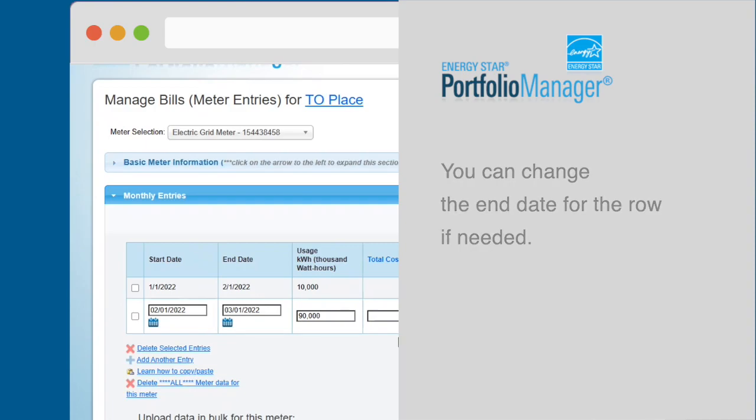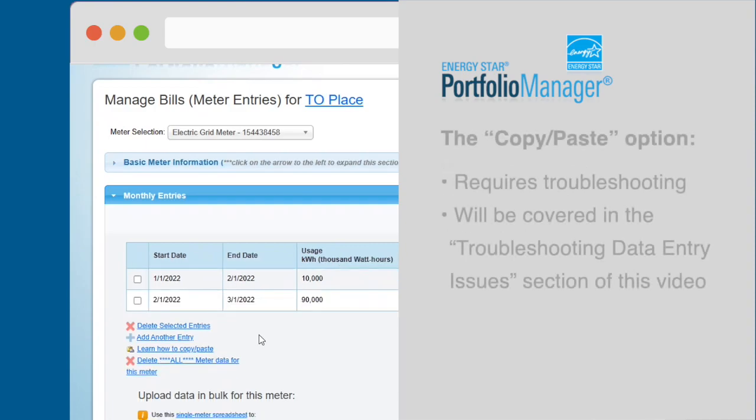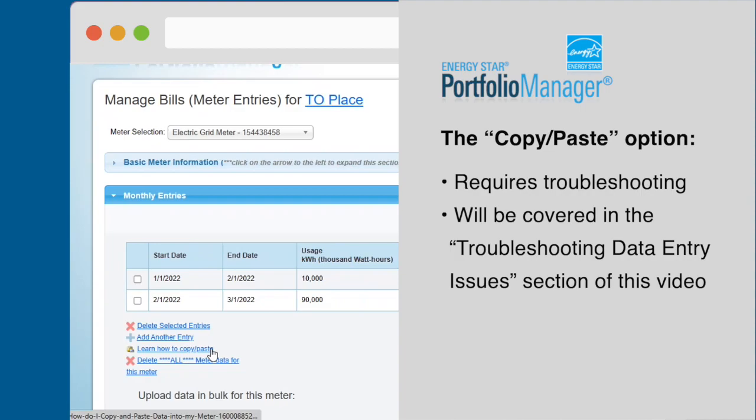A third way to enter data is the Copy and Paste method. This is a complex data entry option that requires troubleshooting. It will be covered in the Troubleshooting Data Entry Issues section of this video.